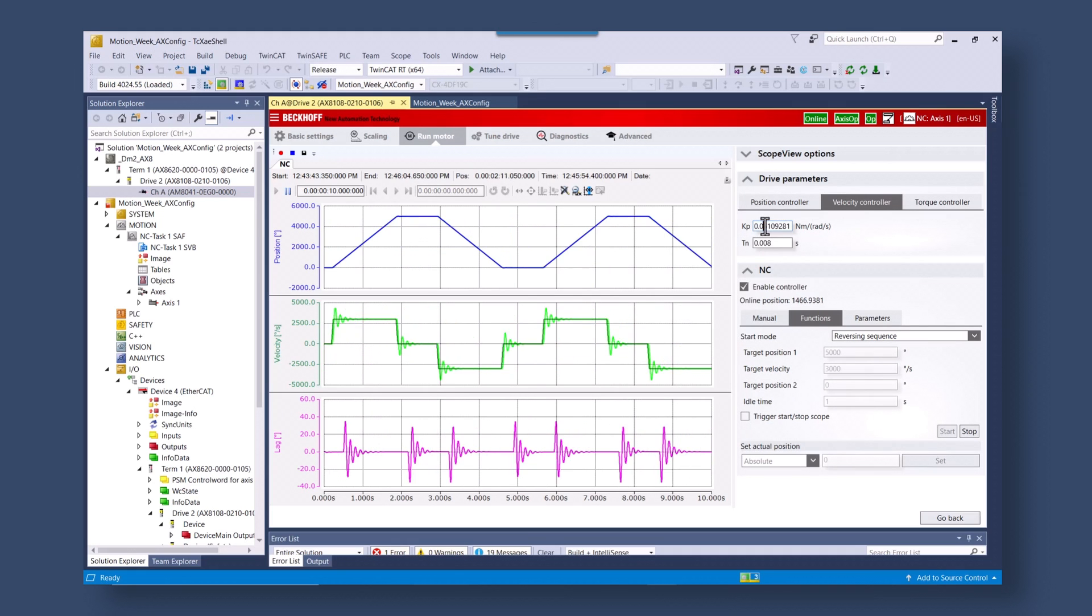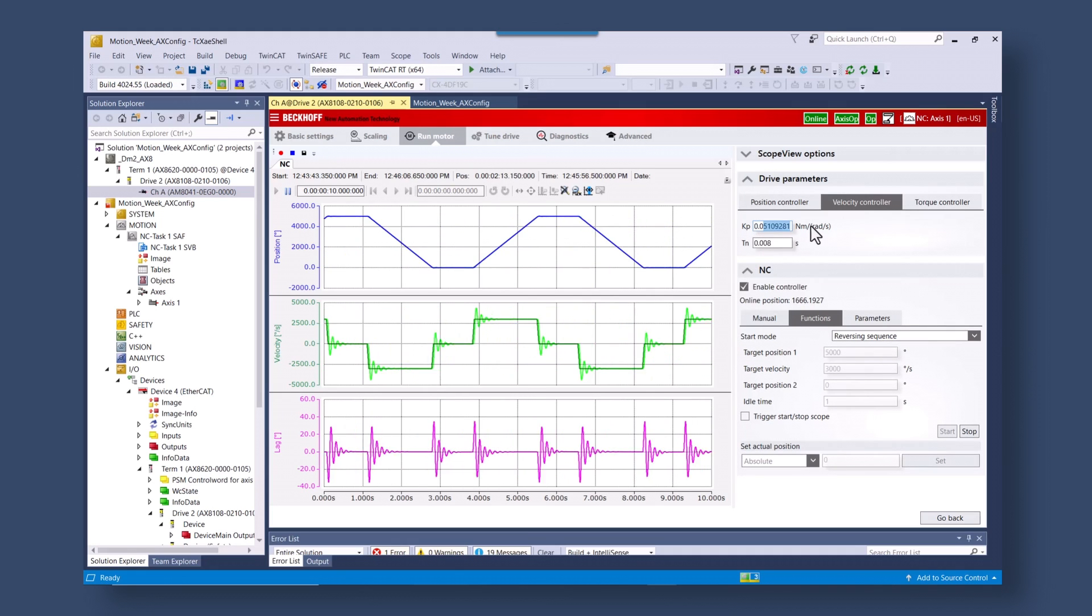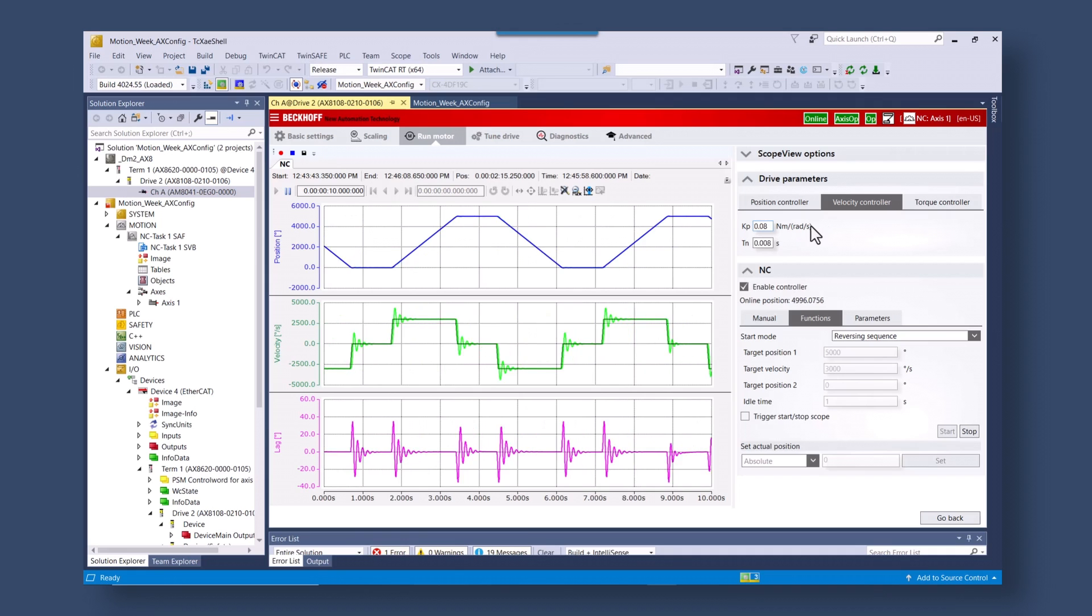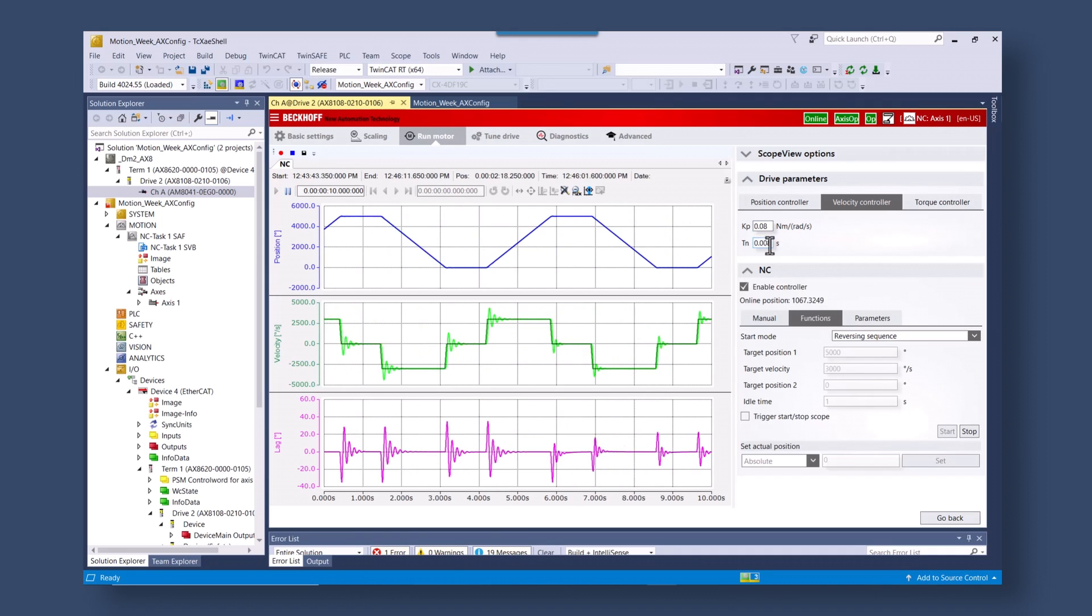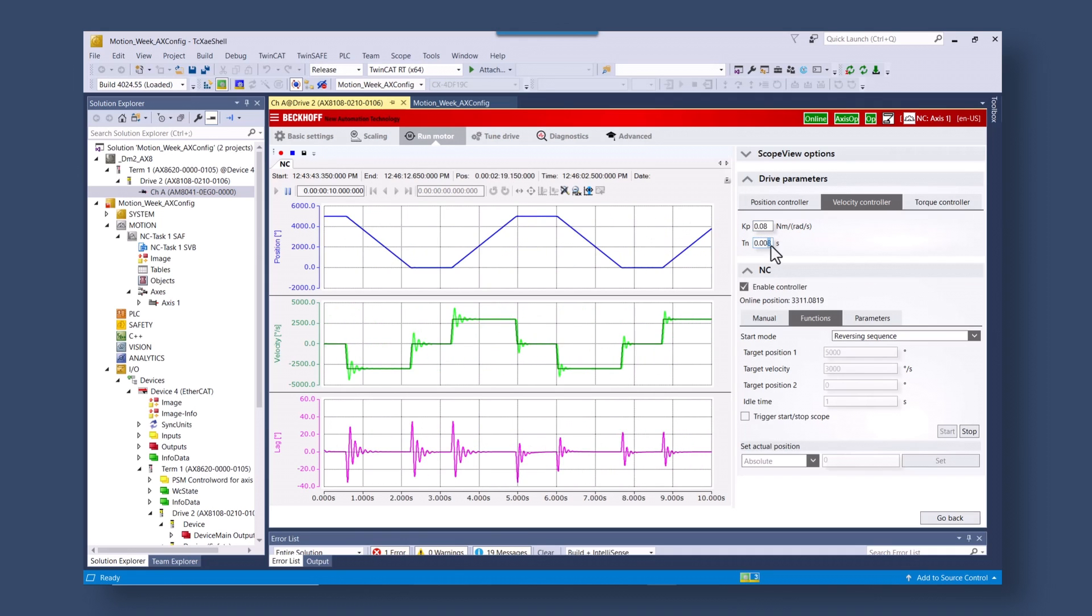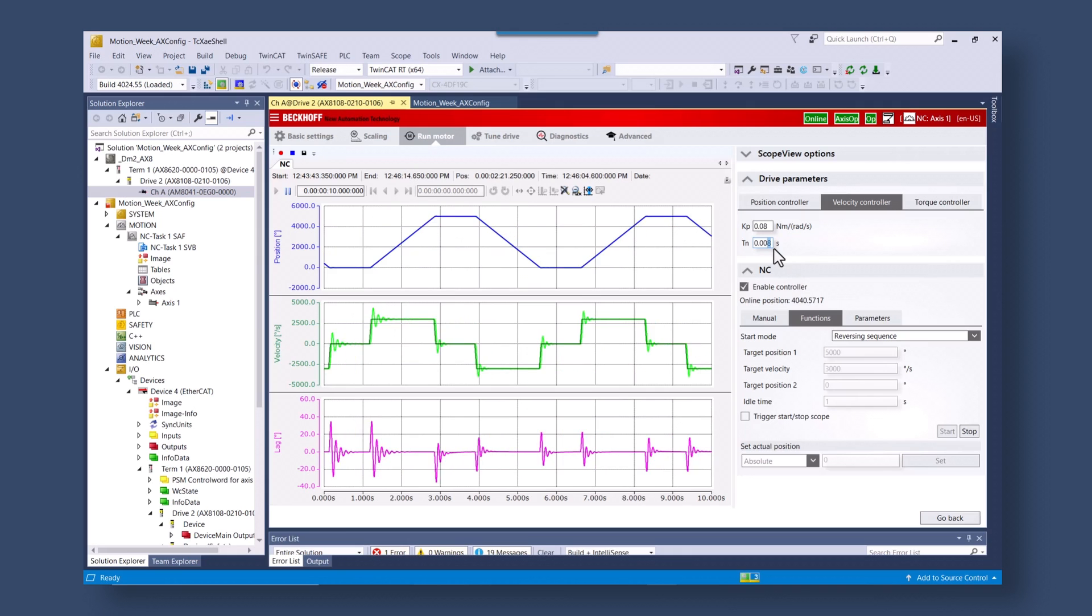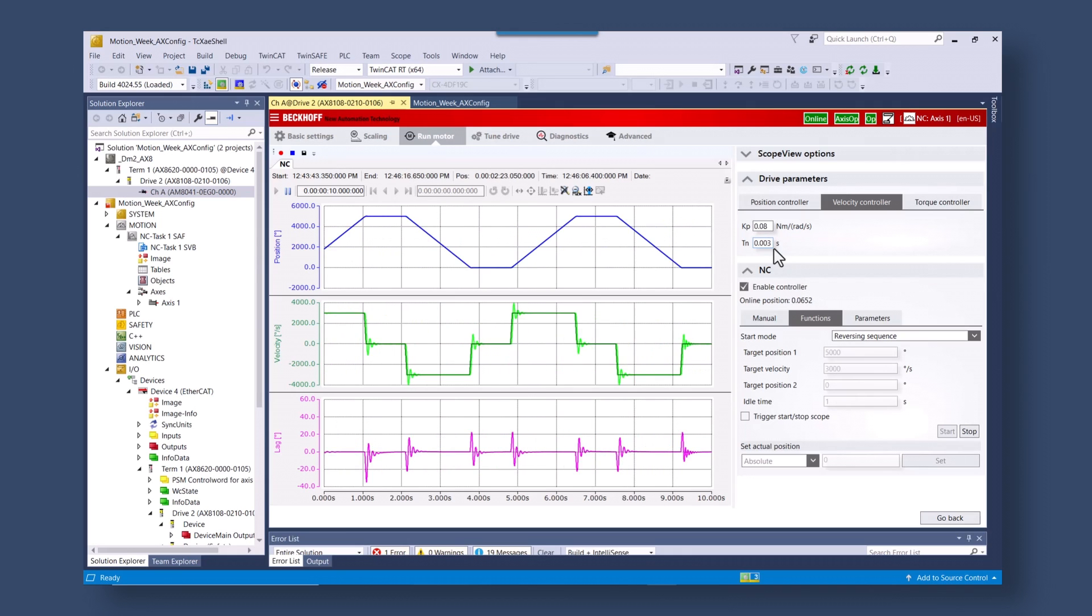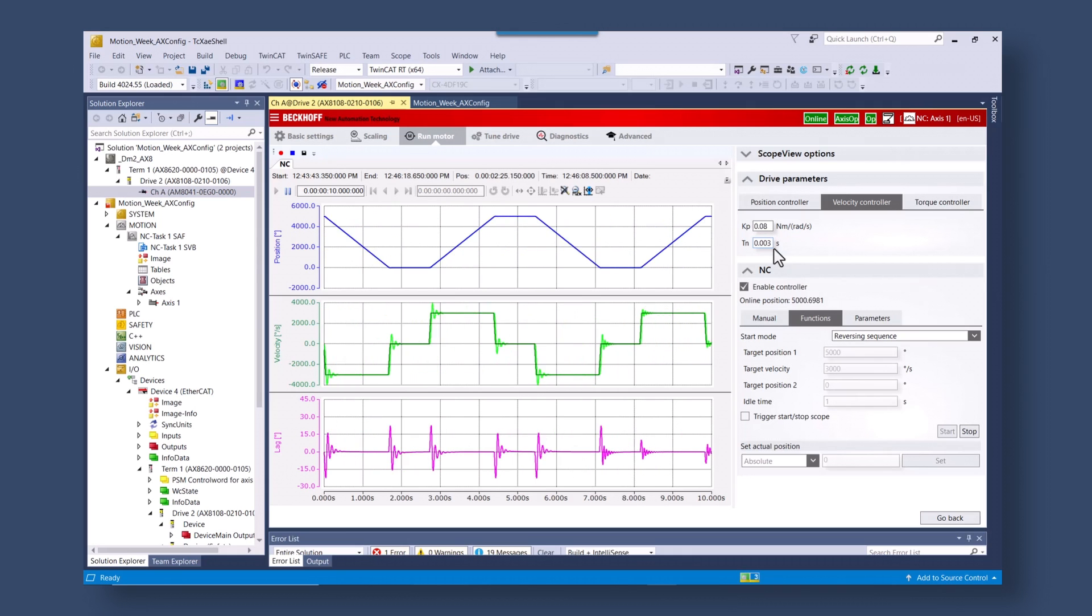You can adjust the velocity and the position controller right here in Drive Manager 2. You can adjust the integral gain. You can also add position control.